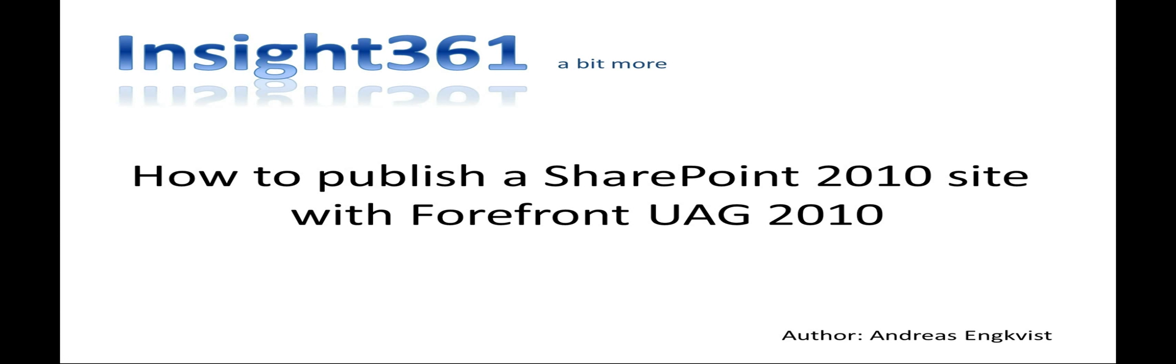Welcome to Insight 361, the place where you get a bit more. My name is Andreas Enqvist and I will demonstrate how you publish a SharePoint site with Forefront Unified Access Gateway 2010.